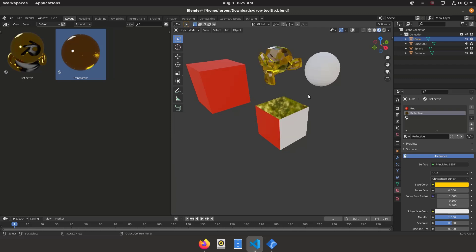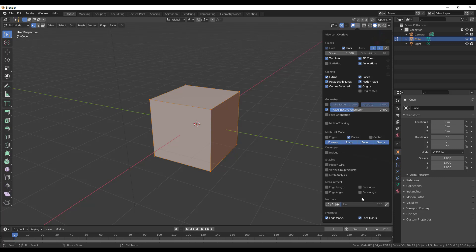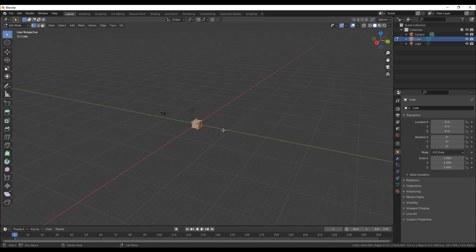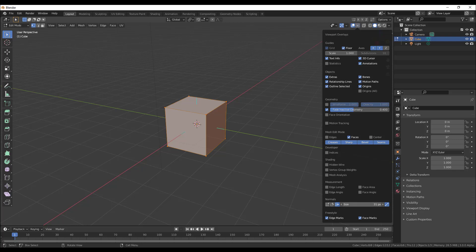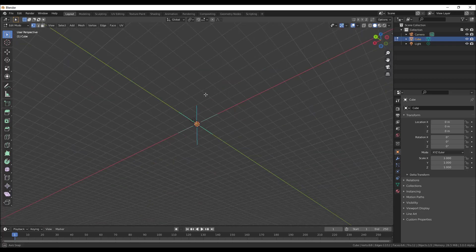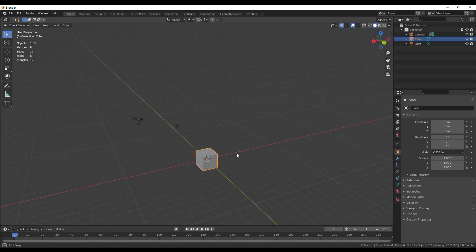Within the viewport, you can now view your normals with a constant size relative to the viewport. There's a small button that keeps the size of the normals constant in relation to the 3D view. If this is turned off, zooming far out makes the normals hard to notice, but with the overlay button turned on and that option enabled, the normals stay constant in size whether you zoom in or zoom out.